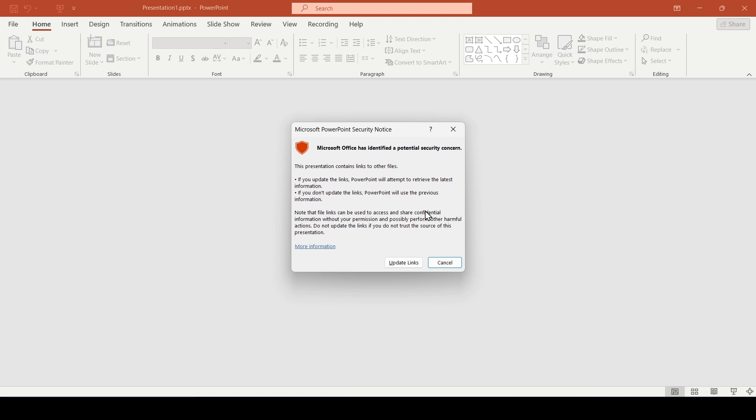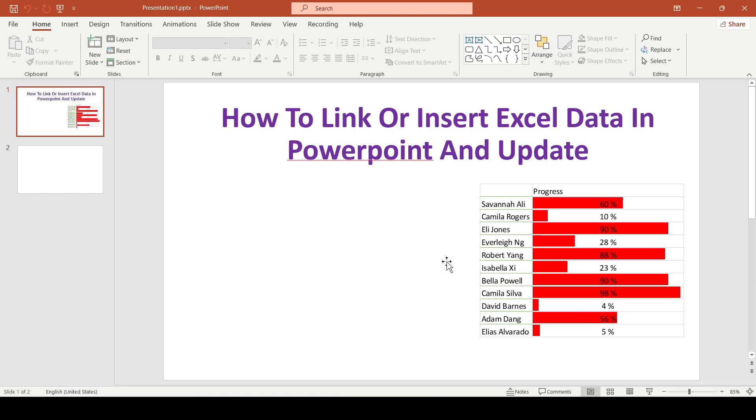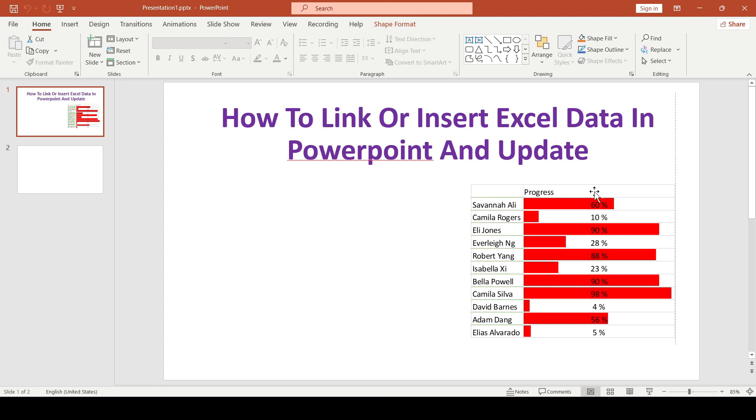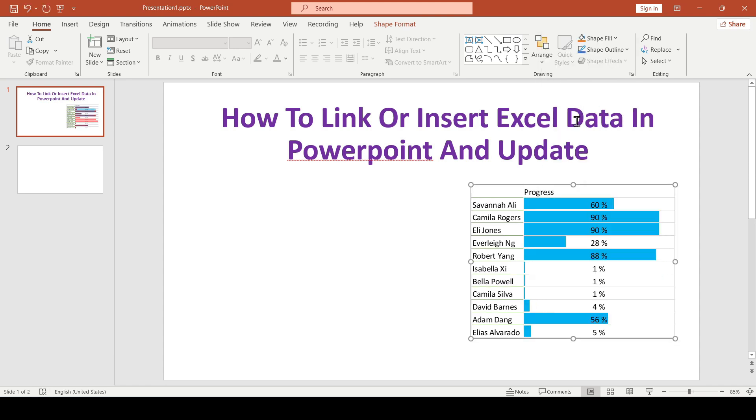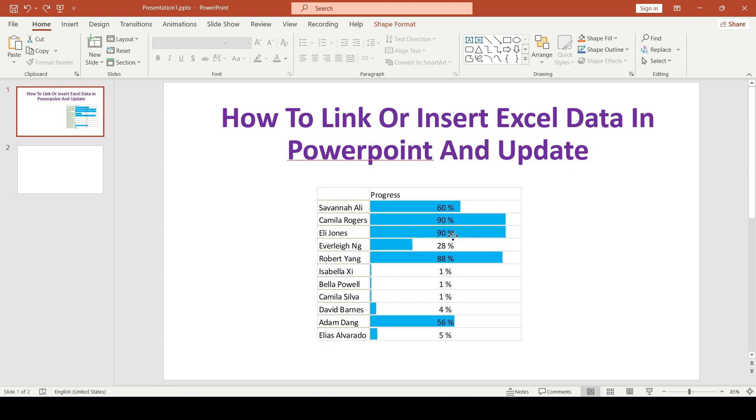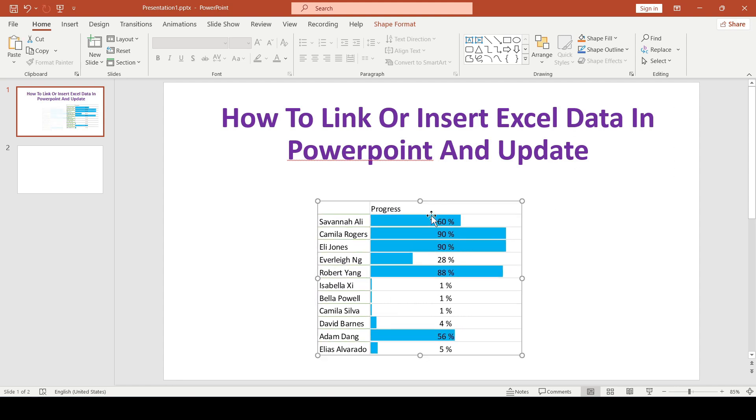And even if we don't do this, we select cancel, we will still be able to update the data by right clicking and selecting update link. And the table will be updated. This is how we can copy a part of the document and link it to the Excel file.